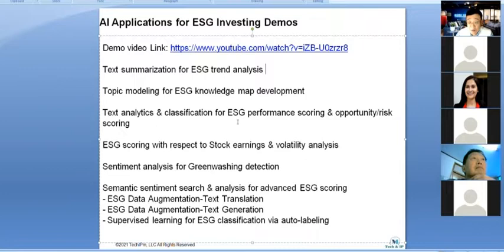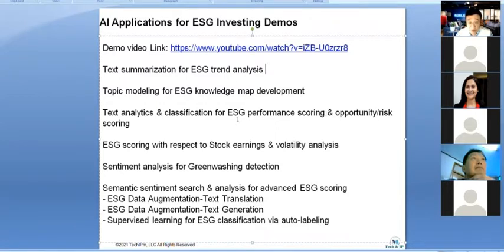Using the most recent models like GPT and BERT transfer models, I showed a live demo about how to calculate performance scoring and opportunity-risk scoring. You can see this in my YouTube video. I also showed short-term learning linked to stock warnings and volatility analysis in real time.